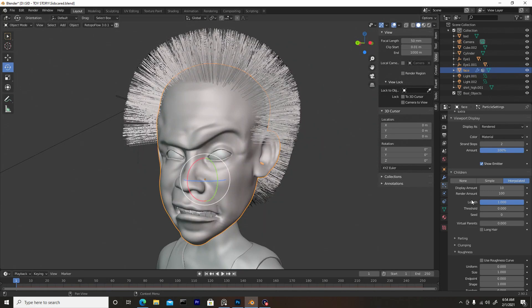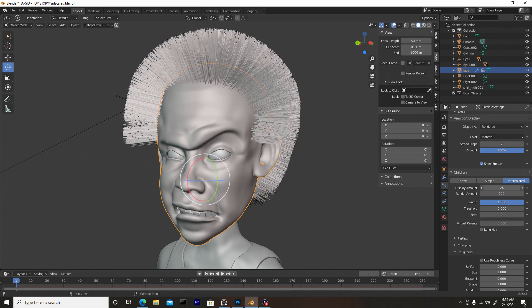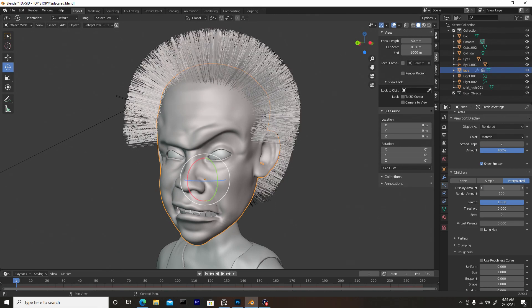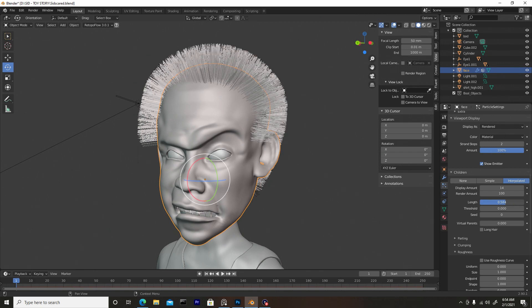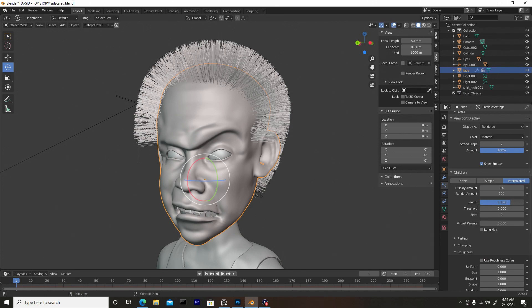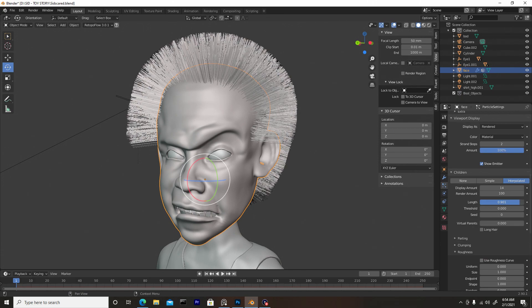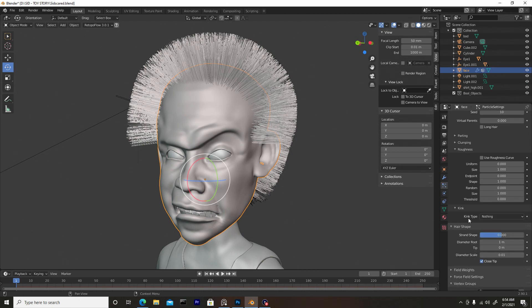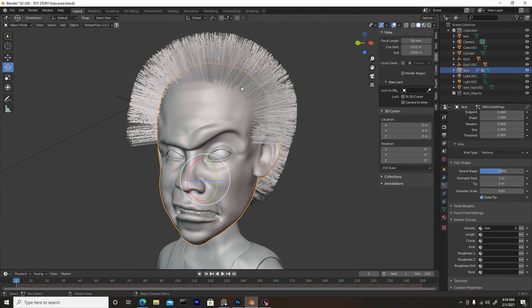Display Amount controls how many strands are shown in the viewport — it's in increments of 10, so decreasing it will reduce what you see. Around 14 is fine. You can also change the length of the children hair from here. Under Hair Shape you can change the thickness of each strand. The Tip value controls the tip of the hair — you want it to be as small as possible, so leave that low.